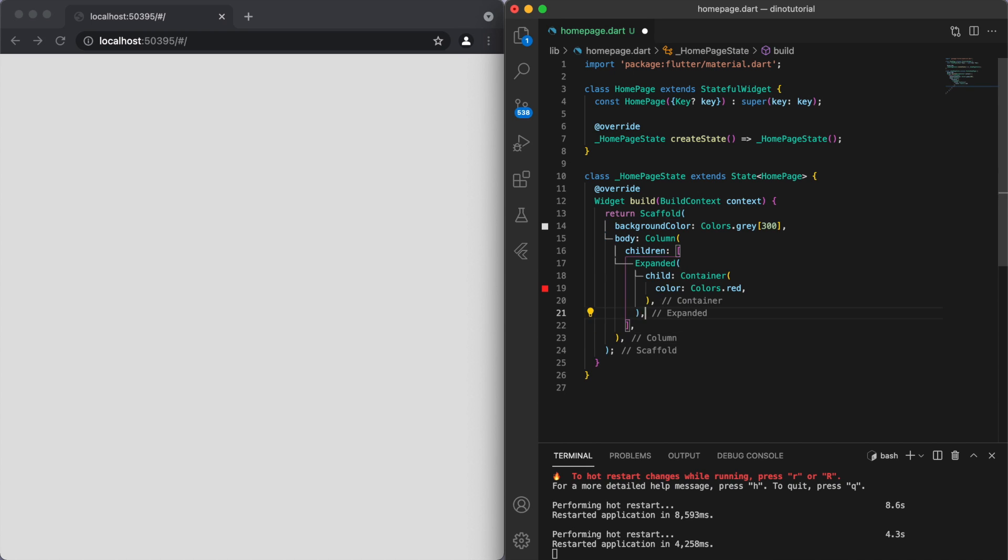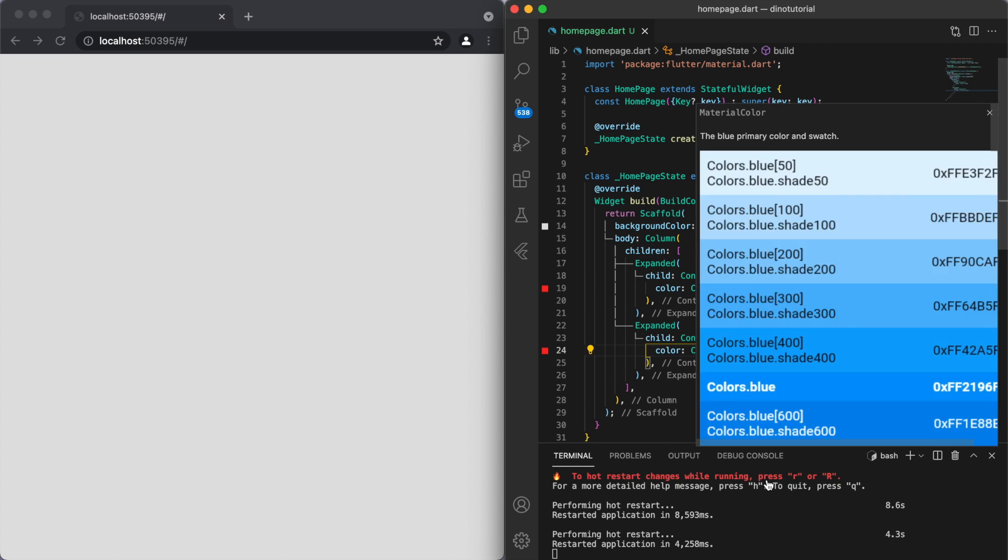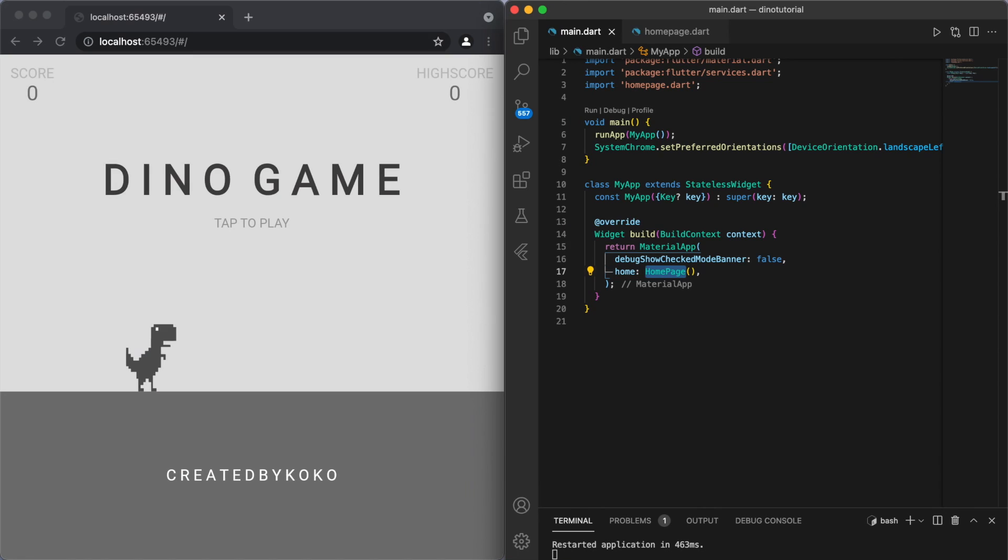But back to the Dino game. If you open up the code, the first thing to mention is I designed this game for the Chrome browser, so for the web. But since this is Flutter, we can of course make this into a mobile game as well.